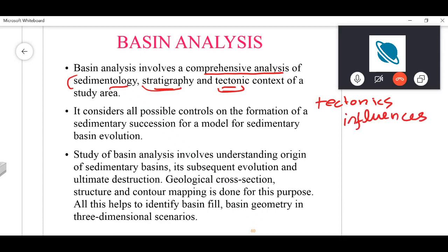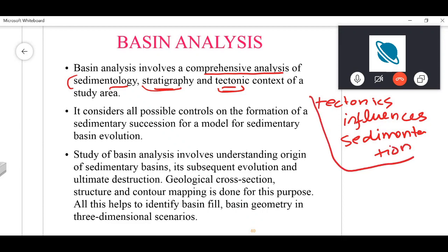Correct — tectonics influences sedimentation. That is easy to visualize, but the opposite — sedimentary influence on tectonics — is what we're now exploring.